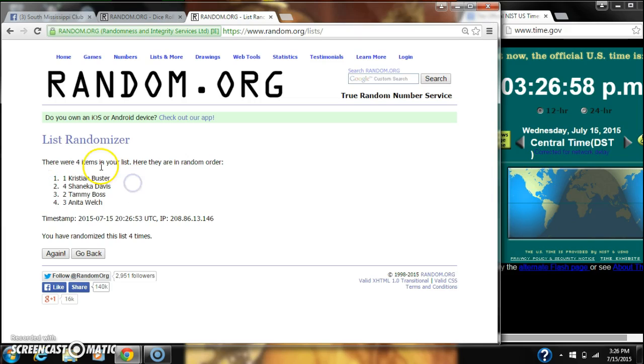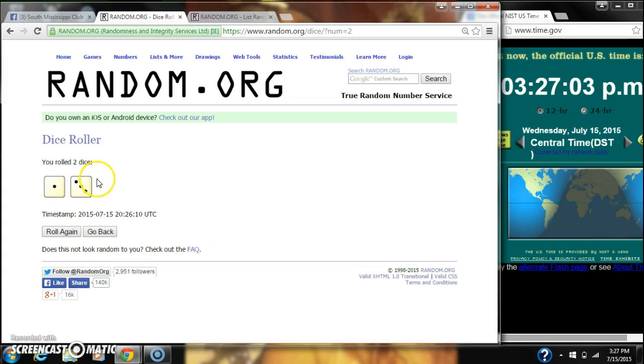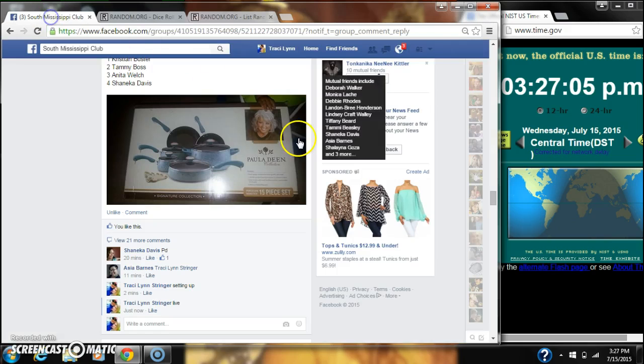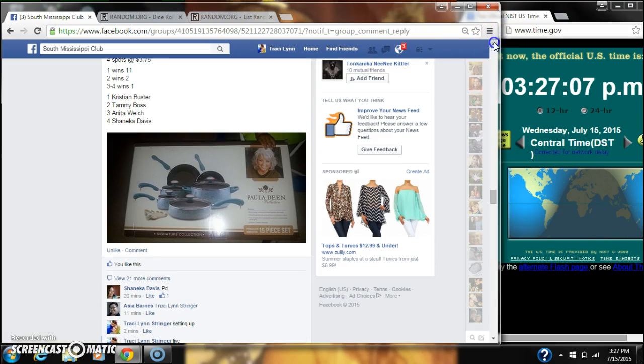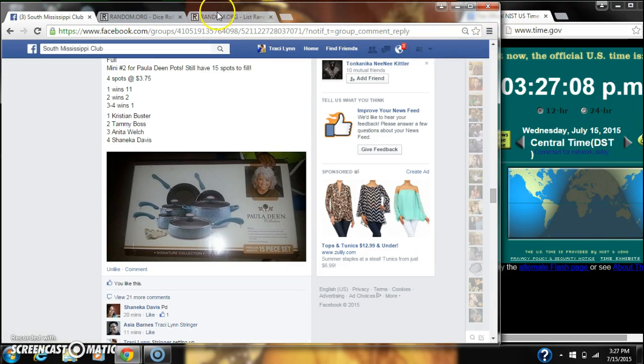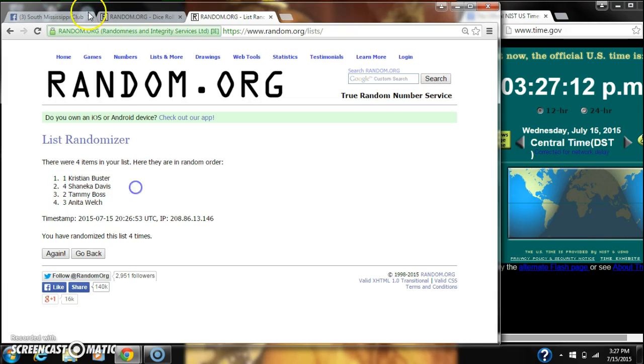There are four items on our list. We've randomized four times. Dice cost for four. Let's see about our winners. Spot number one wins 11. That is Christian. You have won 11 spots. Congratulations.